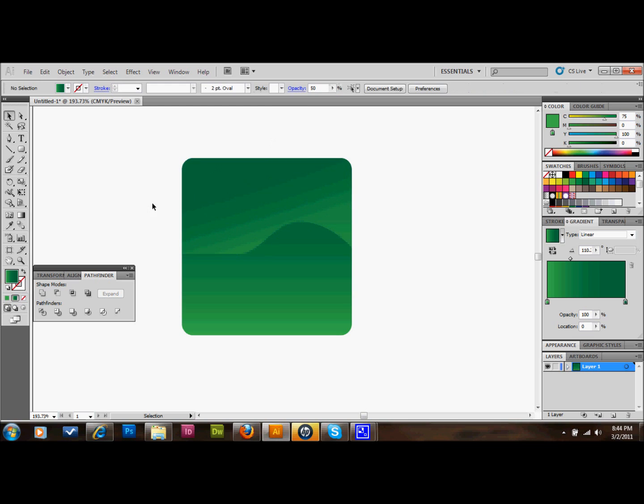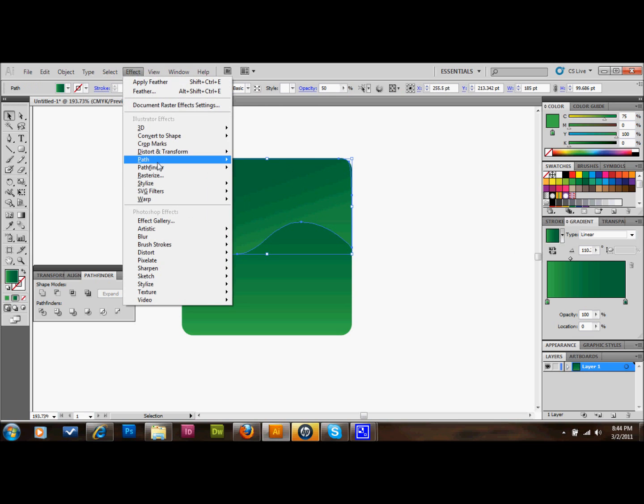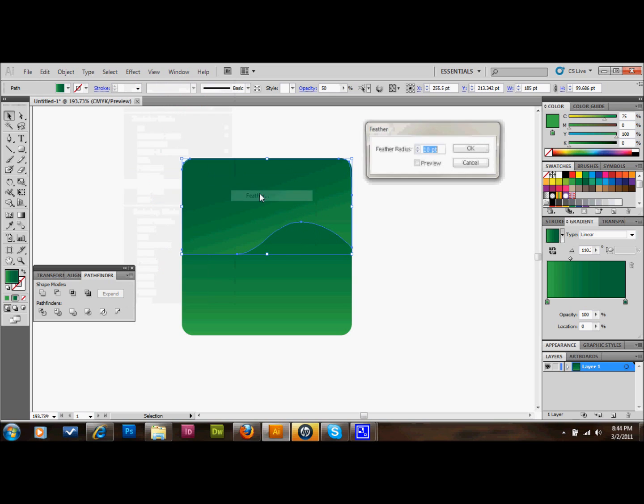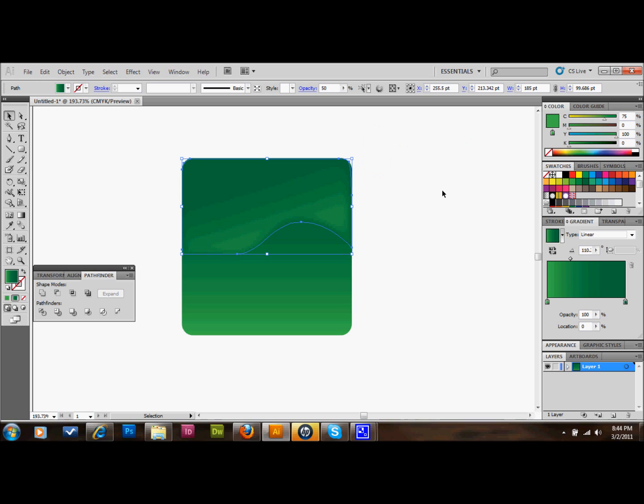Then maybe we'll feather the edges a little bit and go to Effect, Stylize, Feather. That'll be pretty good. 10 points looks pretty good. That'll just kind of make it look a little bit beveled or something.